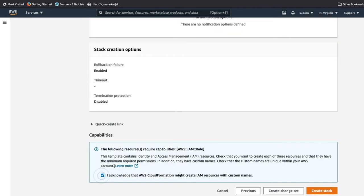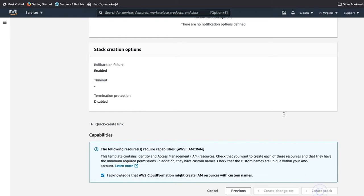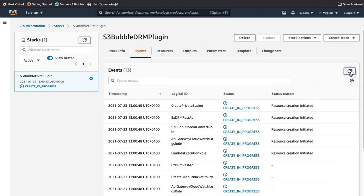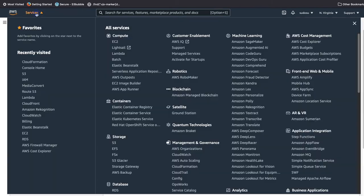Enter your EZDRM email and password, click next twice, and then create the stack. This will create all the resources needed to do studio-approved DRM.